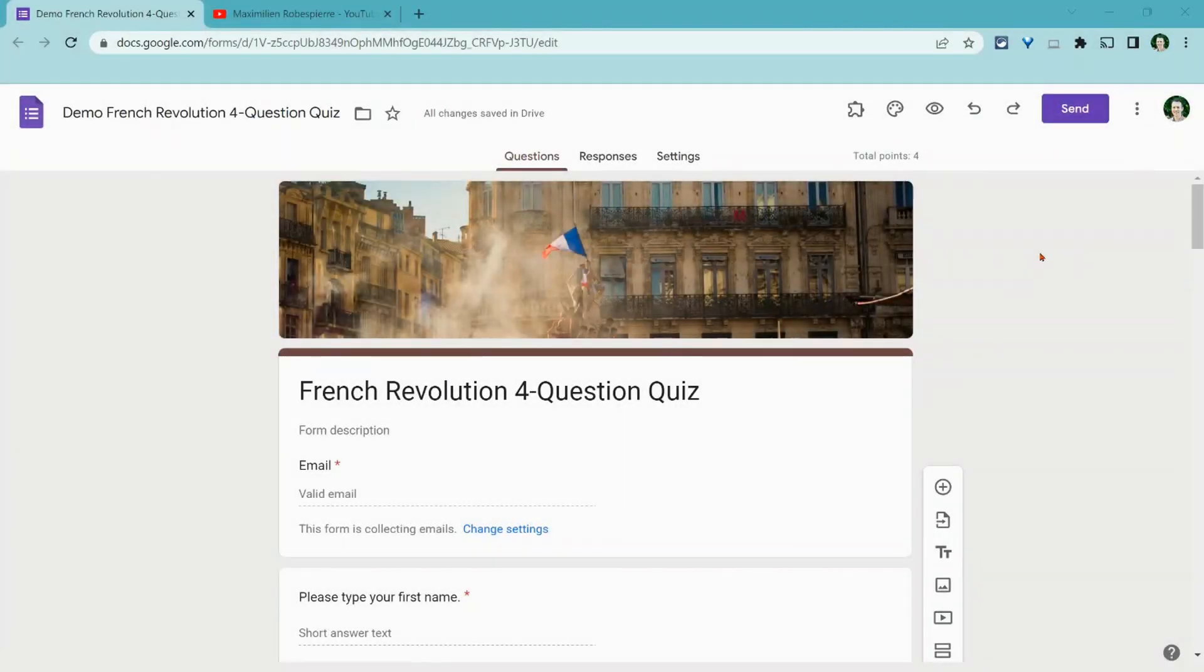Hi, I'm Tom Mullaney. I'm here today in Google Forms to show you how to give students feedback to correct and incorrect quiz questions.